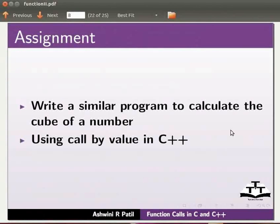As an assignment, write a similar program to calculate the cube of a number using call by value in C++.